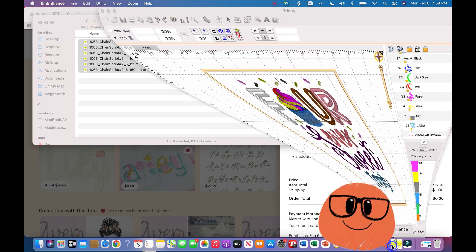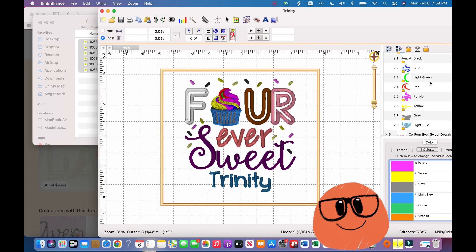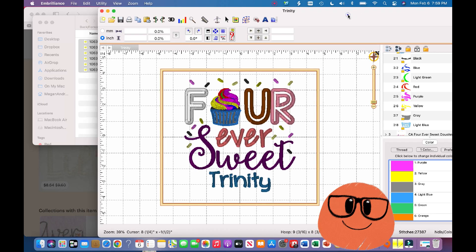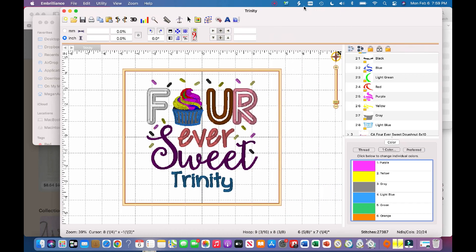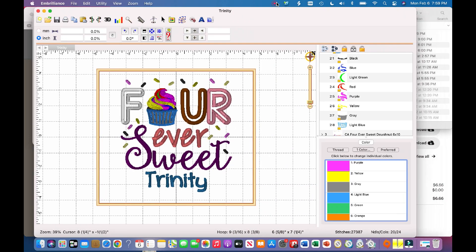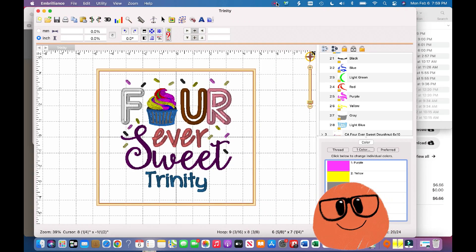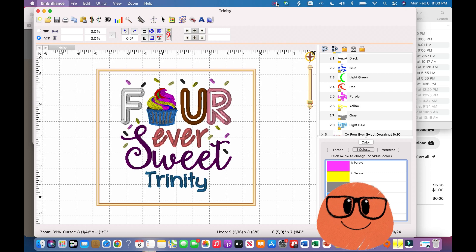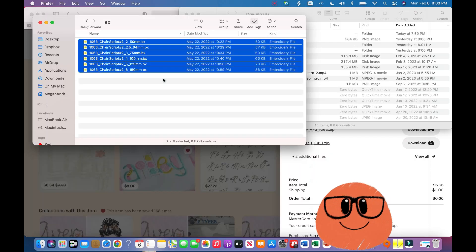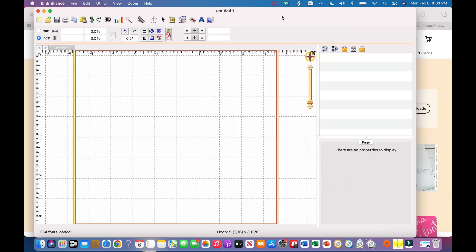So now what I'm going to do is I'm going to go into Embrilliance. Now, in order for this to go into effect, what you're going to do is exit out of Embrilliance Essentials. So now you're going to pull up Embrilliance Essentials again, and now your changes should be going into effect.